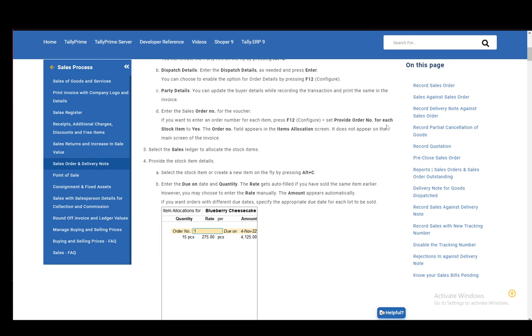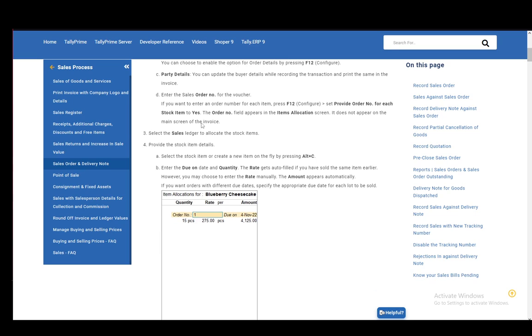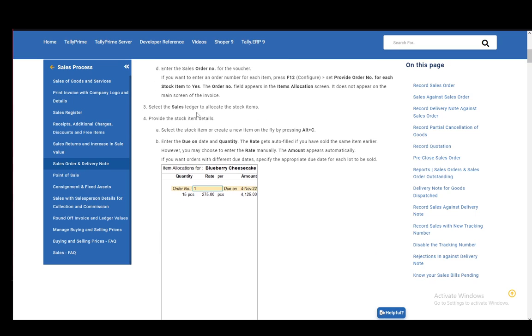Press F12 to configure, set Provide Order Number for each stock item to yes. Then the order number field appears in the item allocation screen, and it does not appear on the main screen of the invoice.